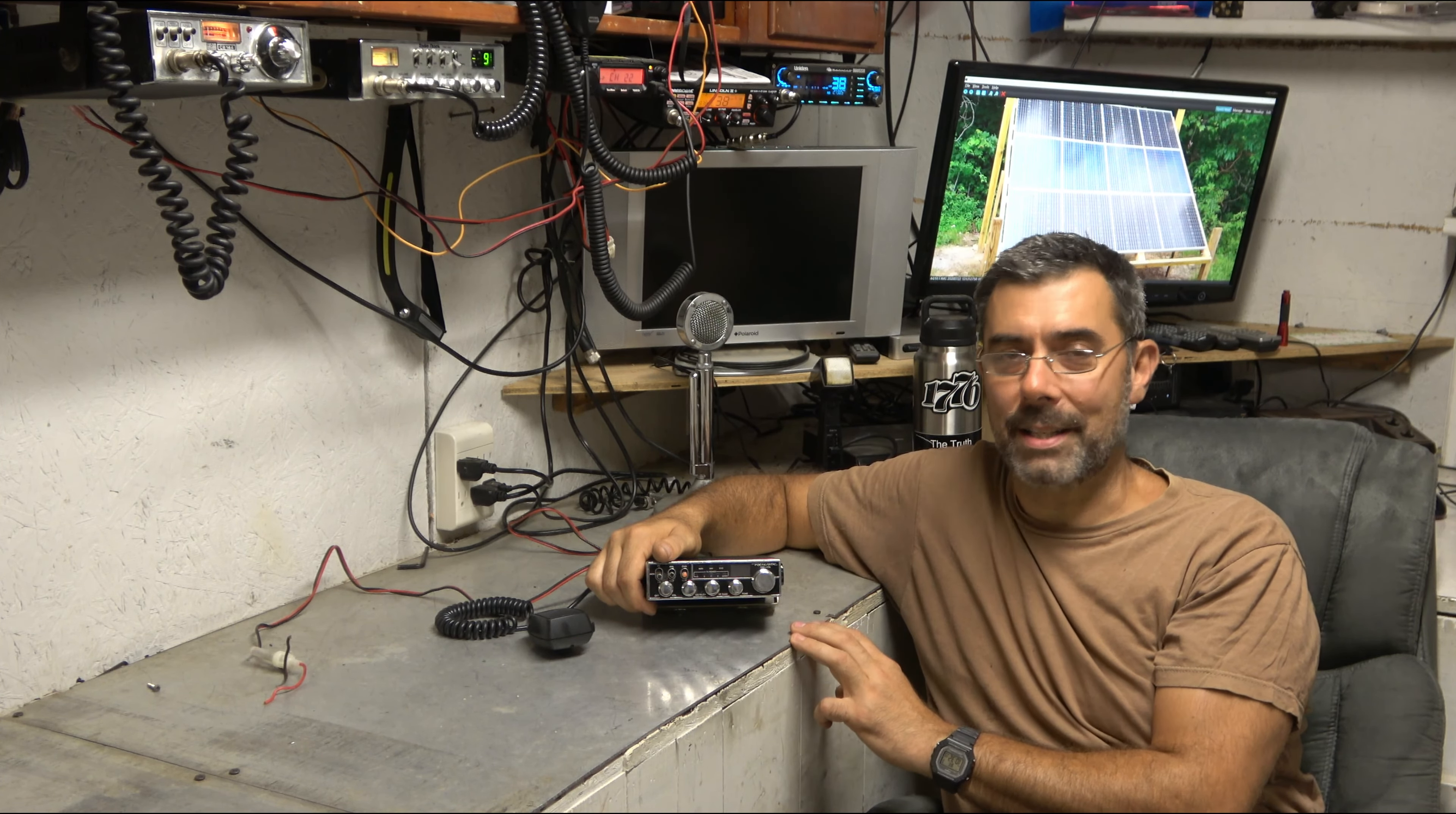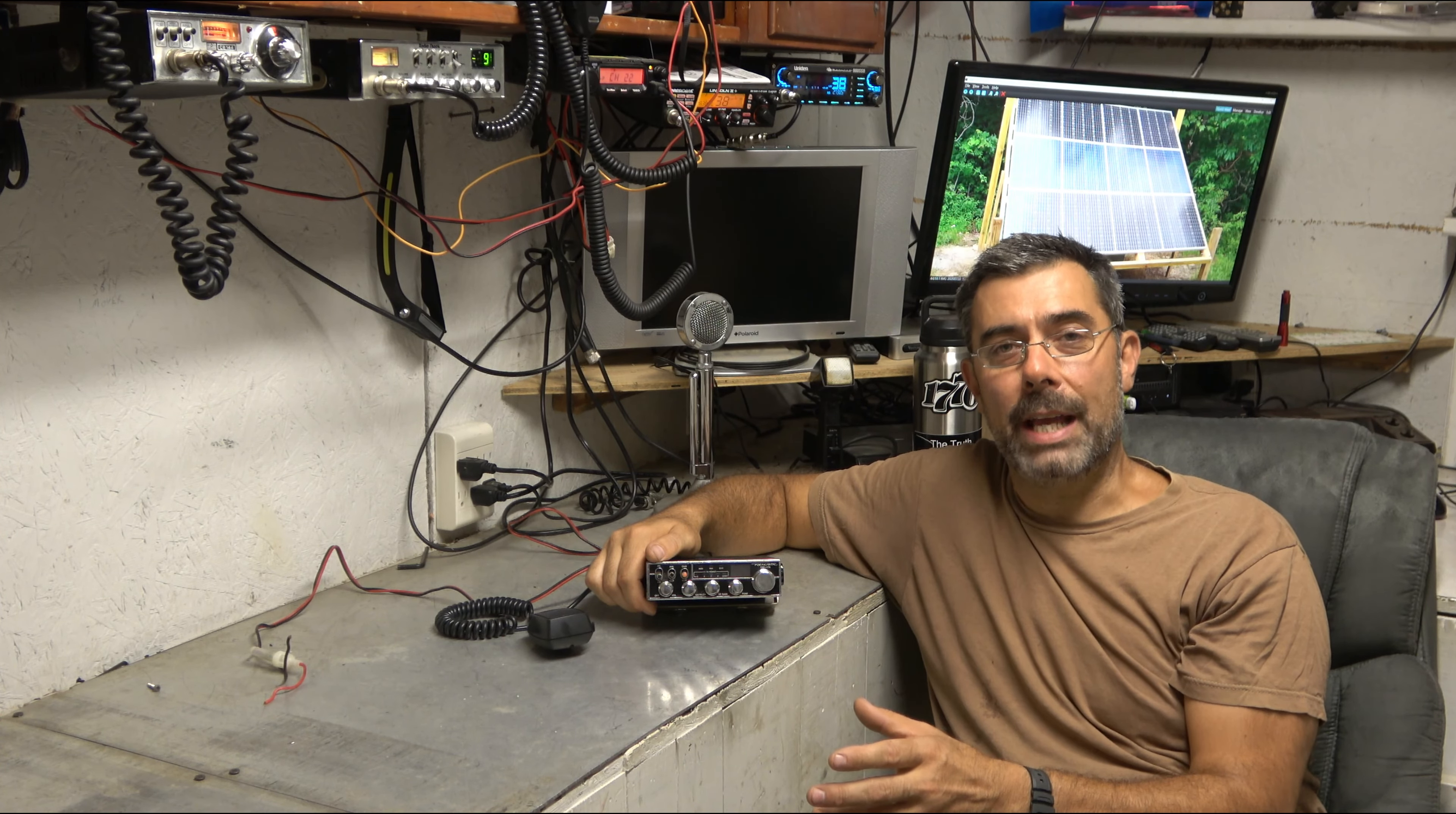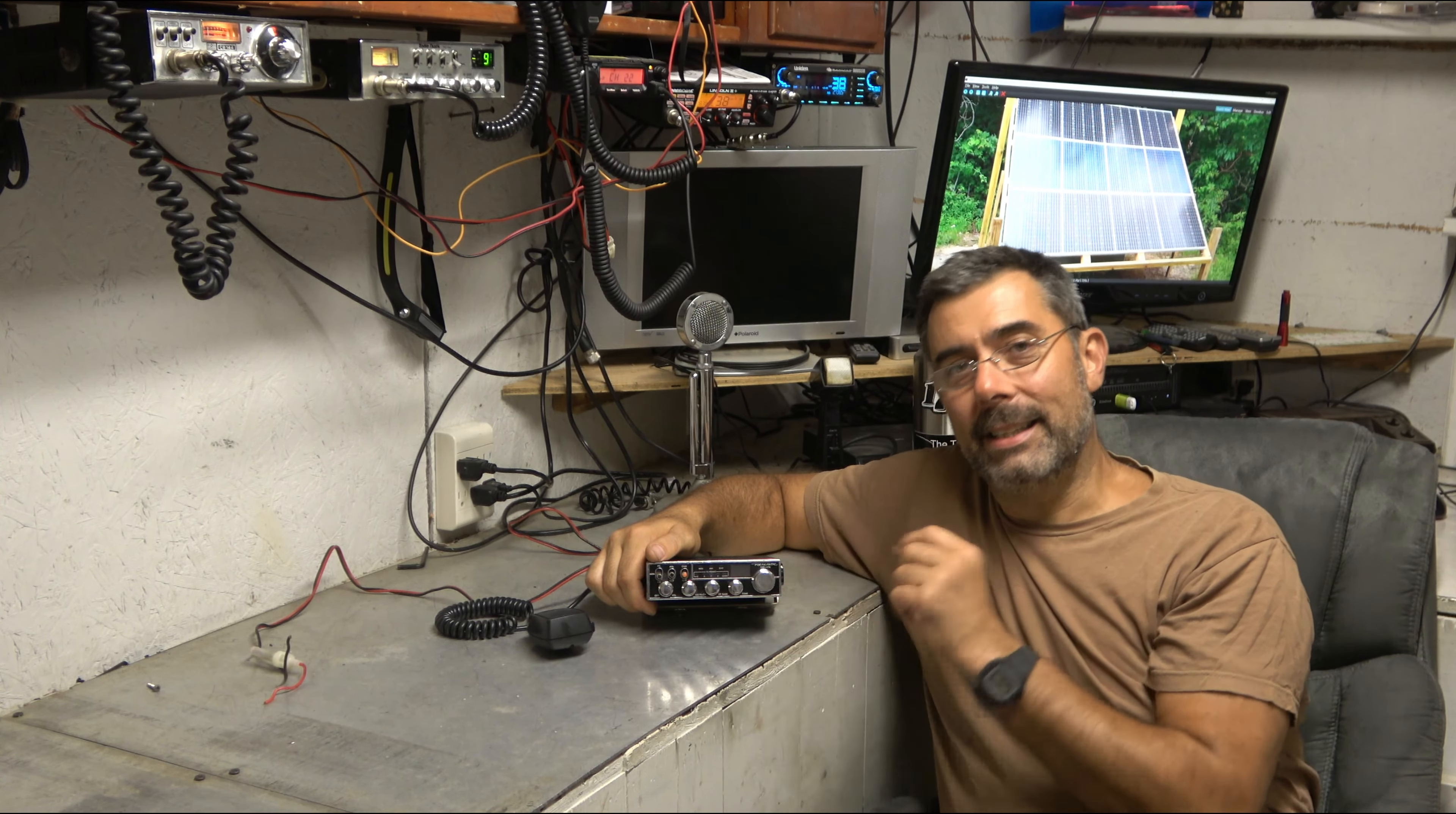The guy comes over and says, what kind of car are you putting it in? And I said, sir, I'm only 14 years old, so I don't have a car yet. And he said, then this is not the radio for you.